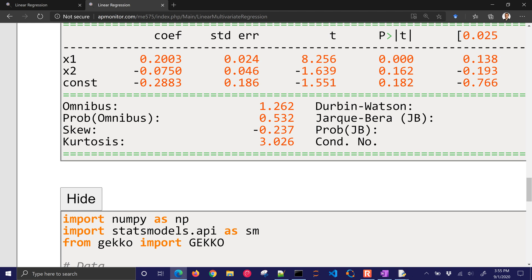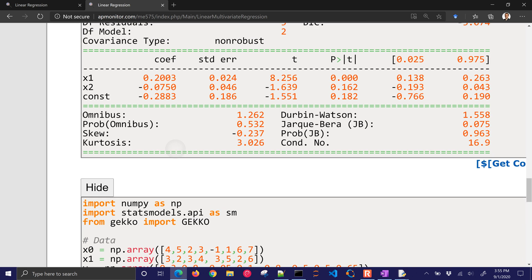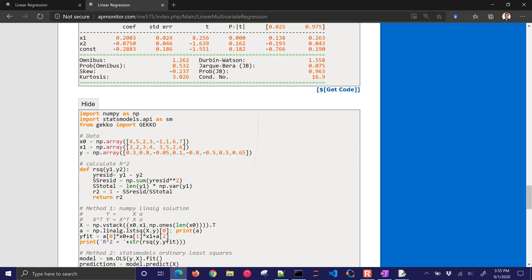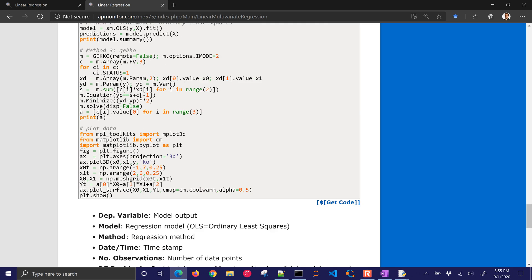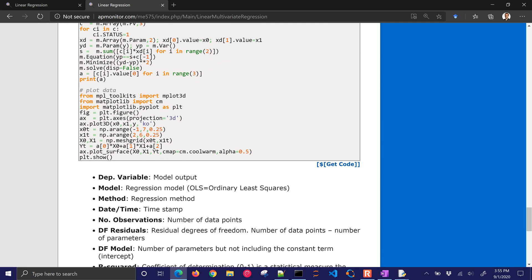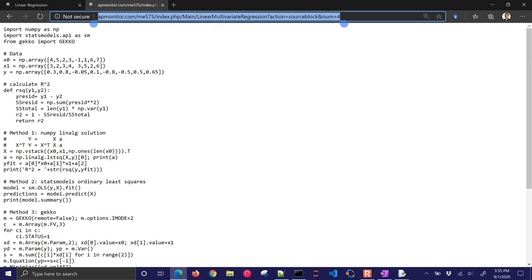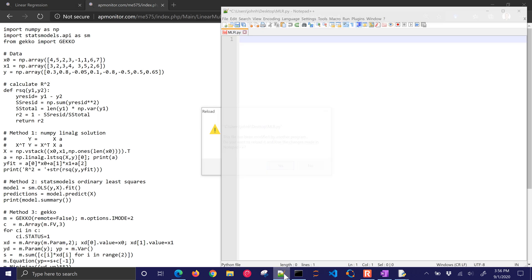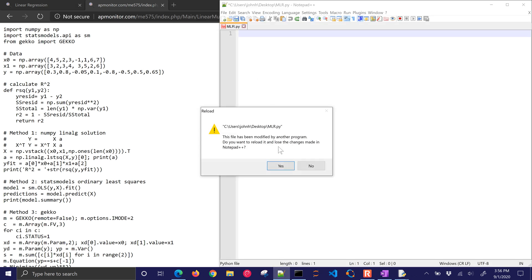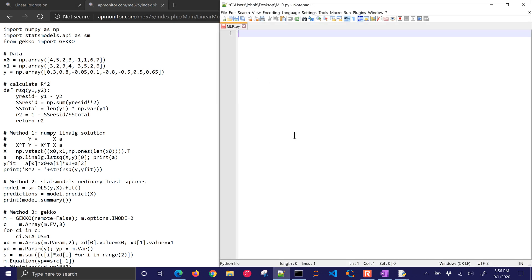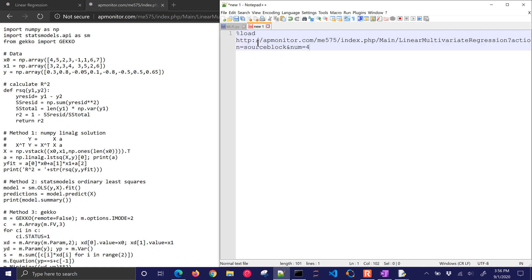If you're going to copy this, I just recommend, you know, coming down here to the bottom, clicking get code. And if you're using this in, like, a Jupyter notebook, you can just come into a Jupyter notebook, and you can go load, and then paste that, and run that cell, and it'll load the code right into that cell for you. I hope you enjoyed this video, and leave any comments or questions below.